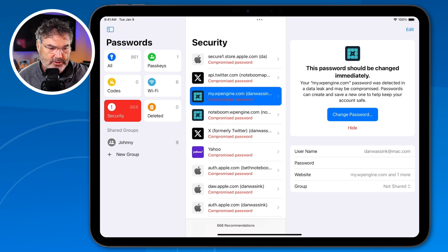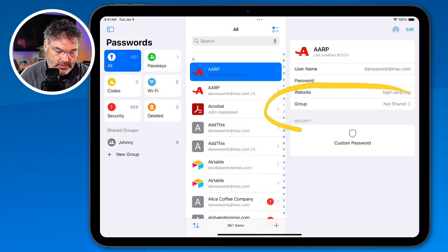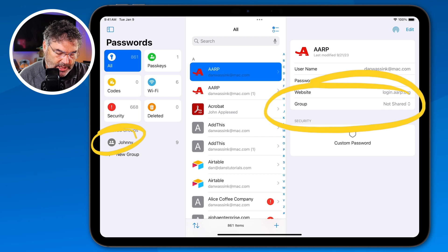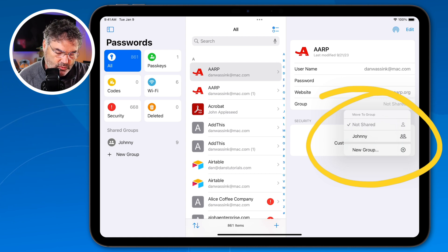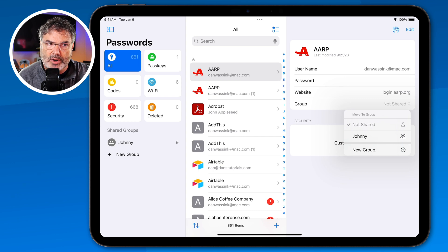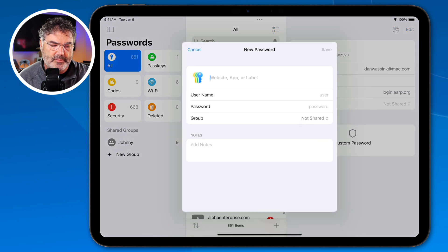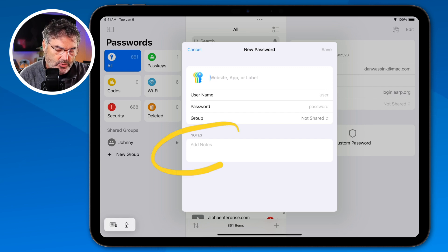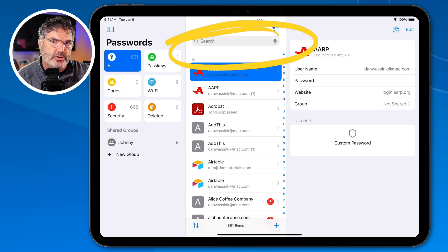To move a password to a group, all you do is tap on it. Let's go back to my passwords — I'll tap on the first one. I'm a member of AARP, and if I wanted to change the grouping I could do that. I have a group here for Johnny, so I can tap and share it with that group, or just go and create a new group. You can have multiple groups. If you want to add your own username and password manually, just tap the plus button, fill in the name, username, password, assign it to a group, and add notes if needed.